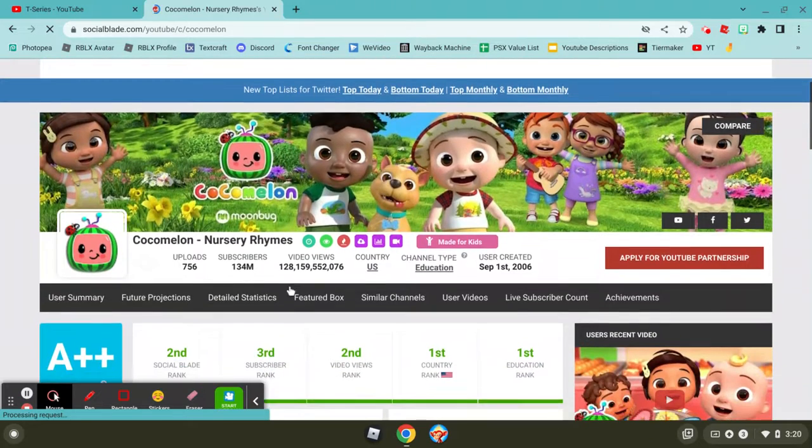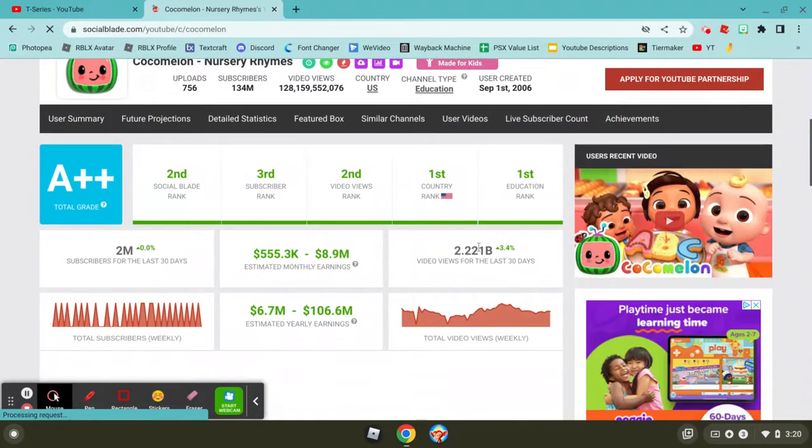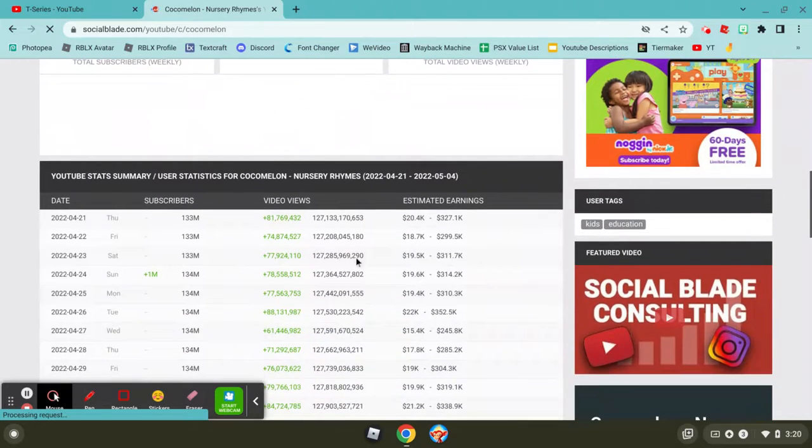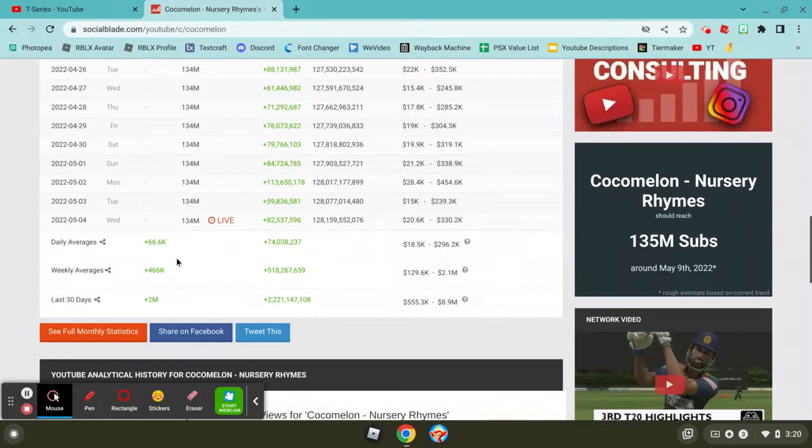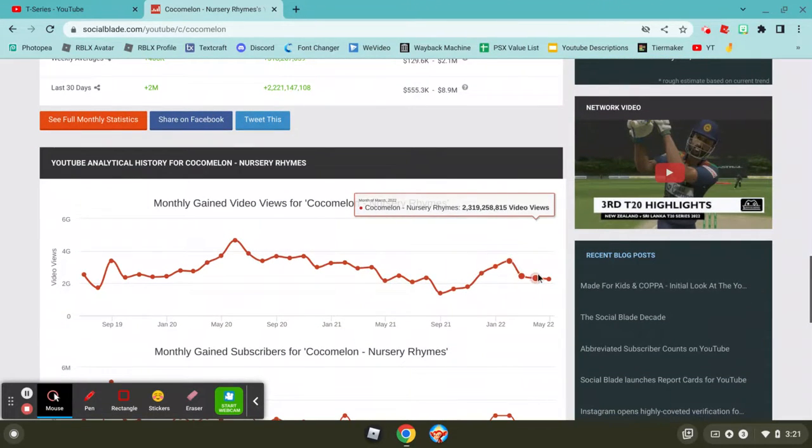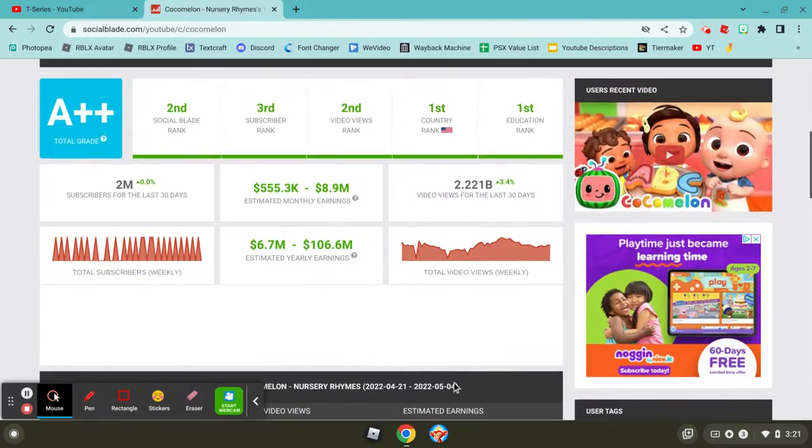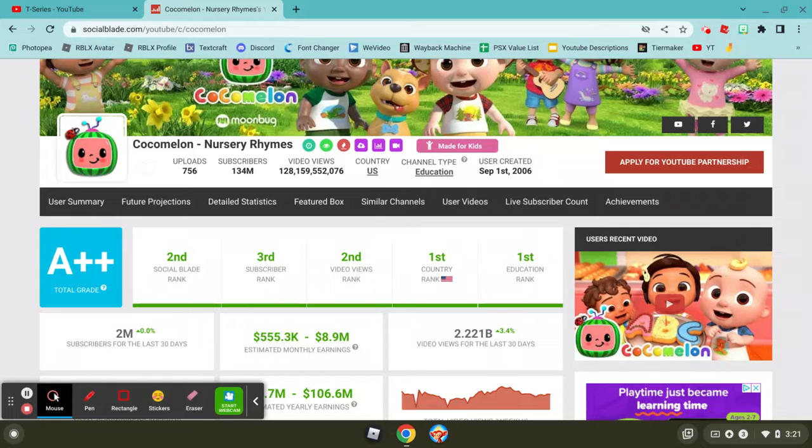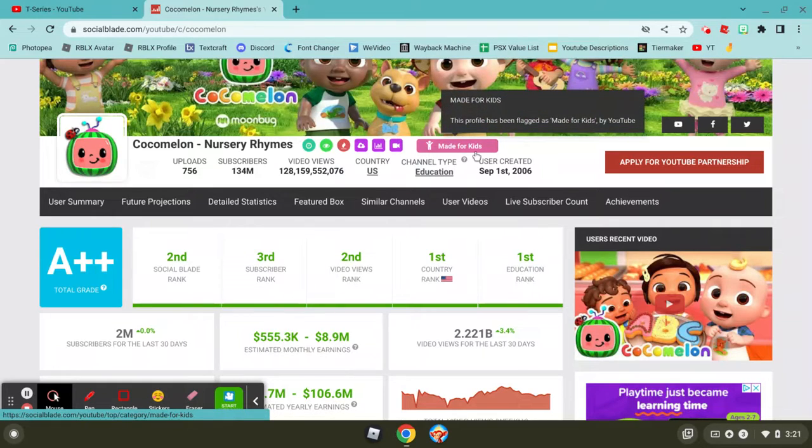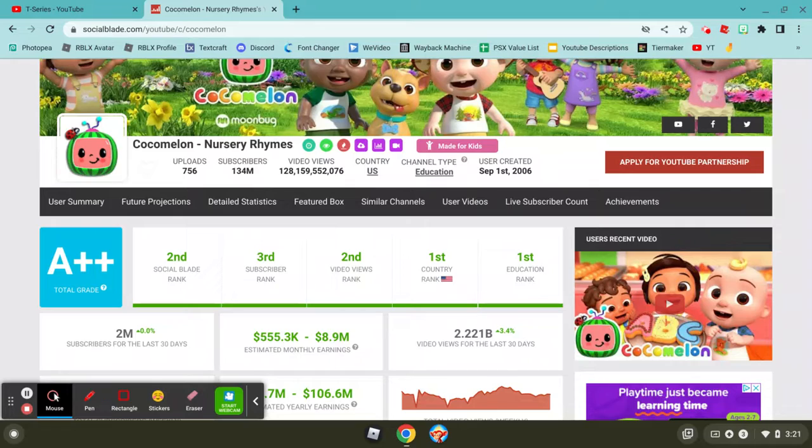Our last contender is Cocomelon, who has been getting some insane views and some insane subs because they're a kids' channel. They're getting a good amount of views every day. And same as T-Series for the subscribers. They're getting a lot of views and a lot of subs. It's pretty insane. Cause the kids just press all the buttons. They might just click the subscribe by accident and they'll never know. But I don't know if they know about that. Maybe some kids would watch it and they don't even click the subscribe button.